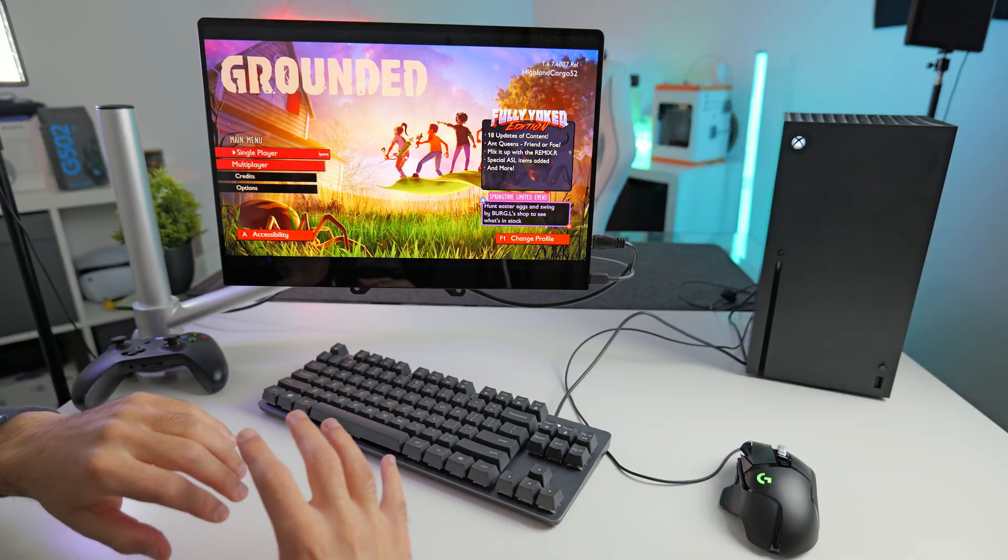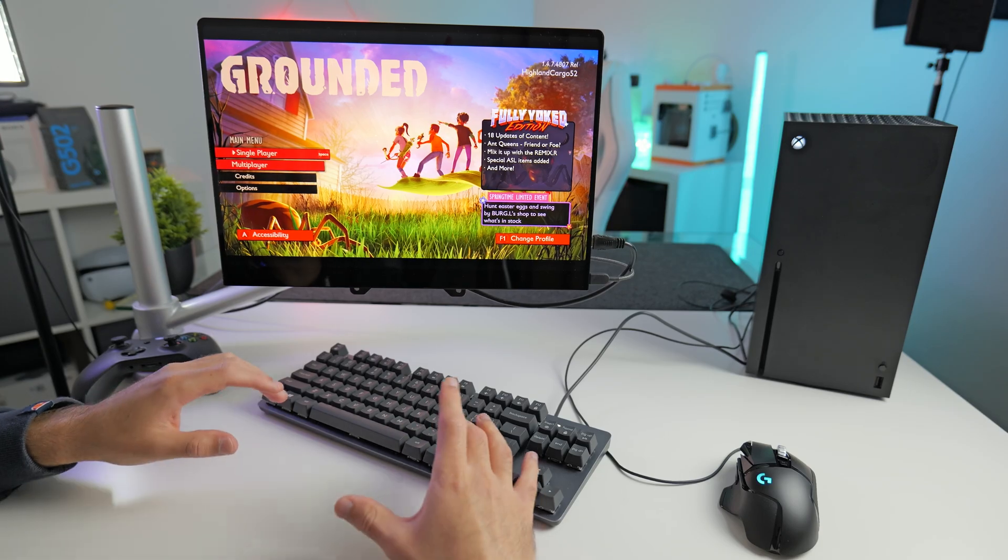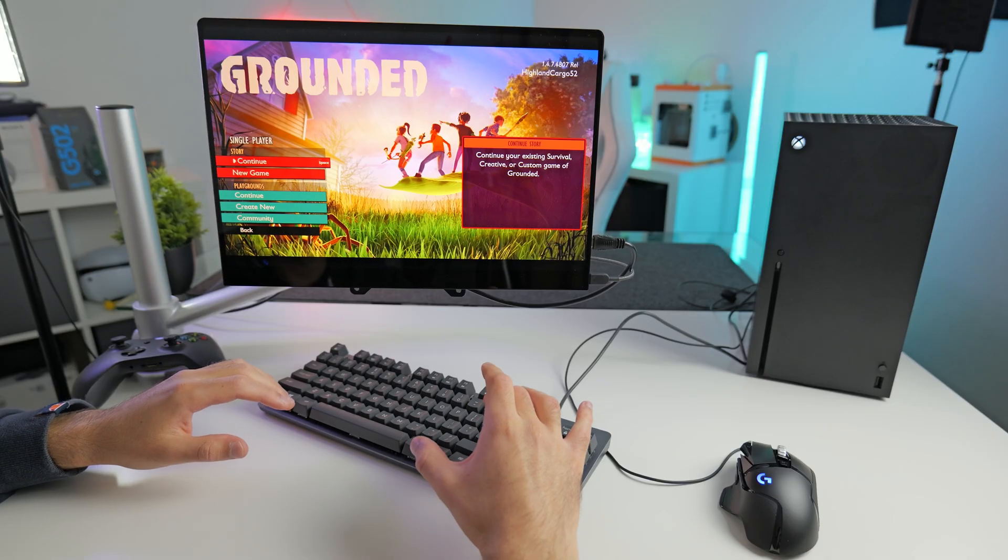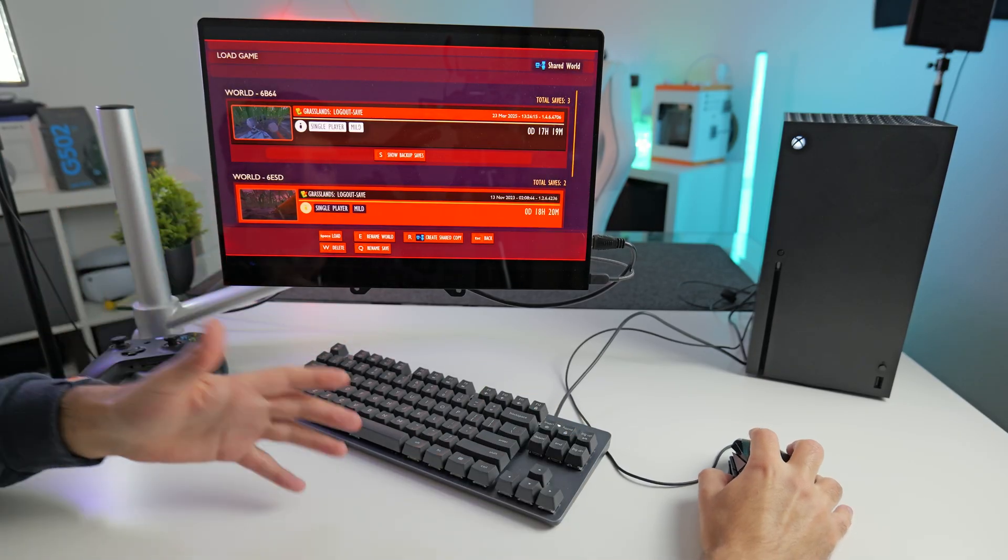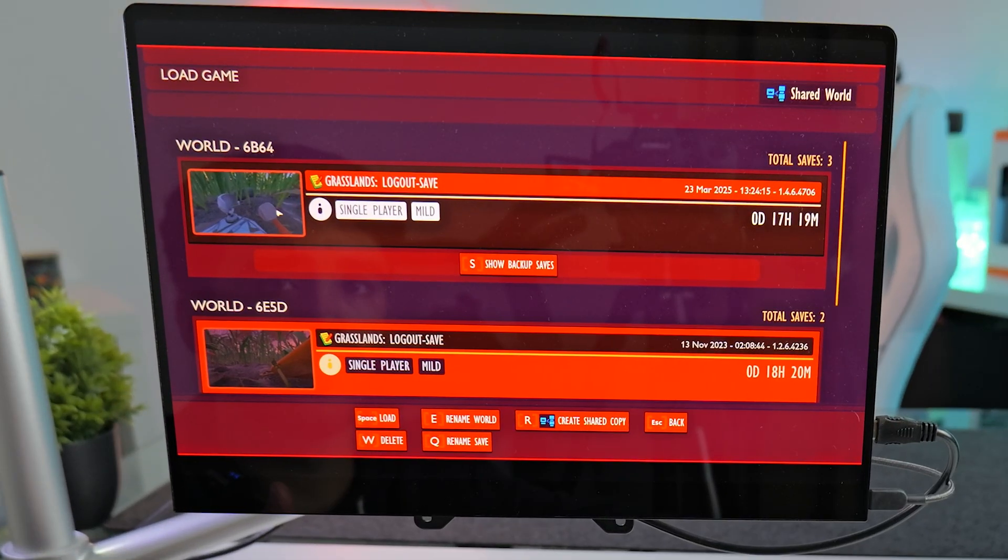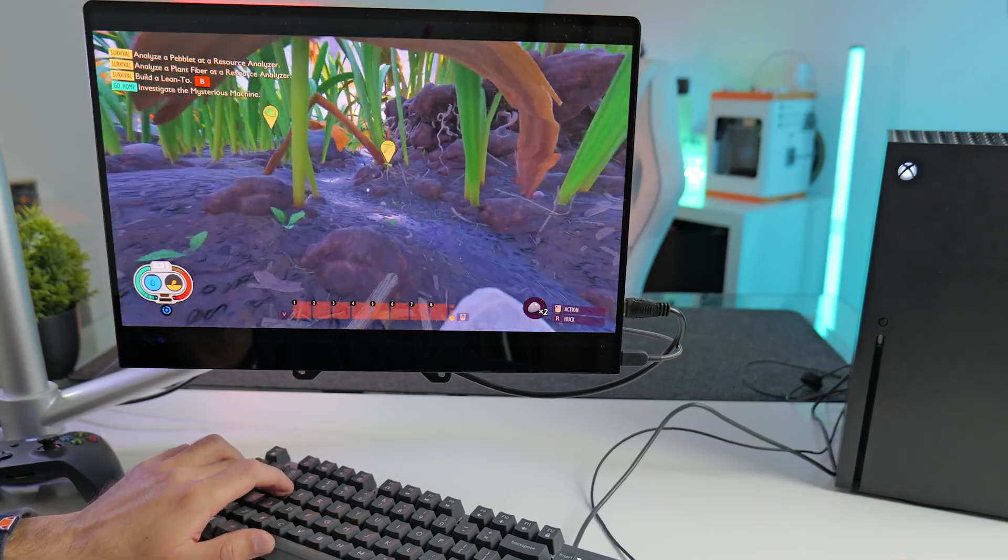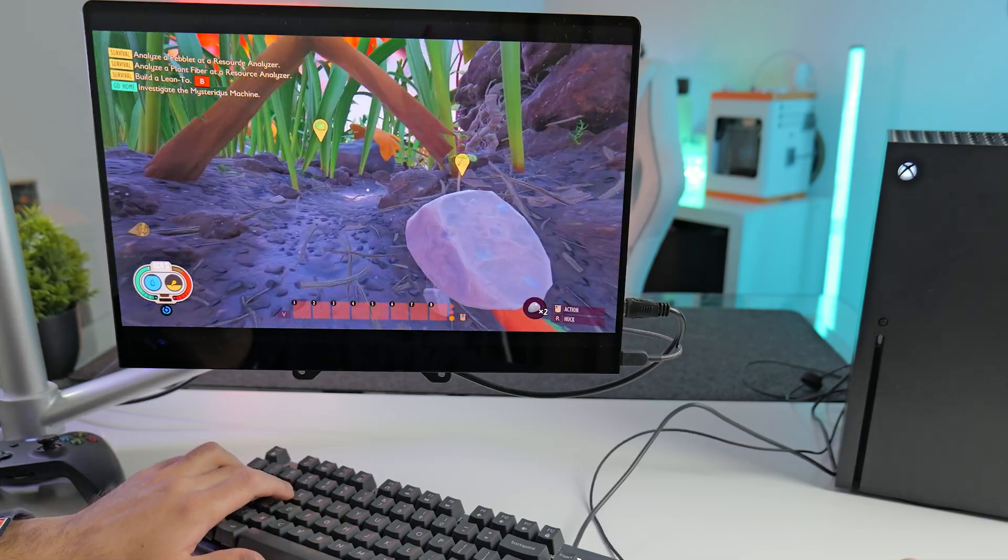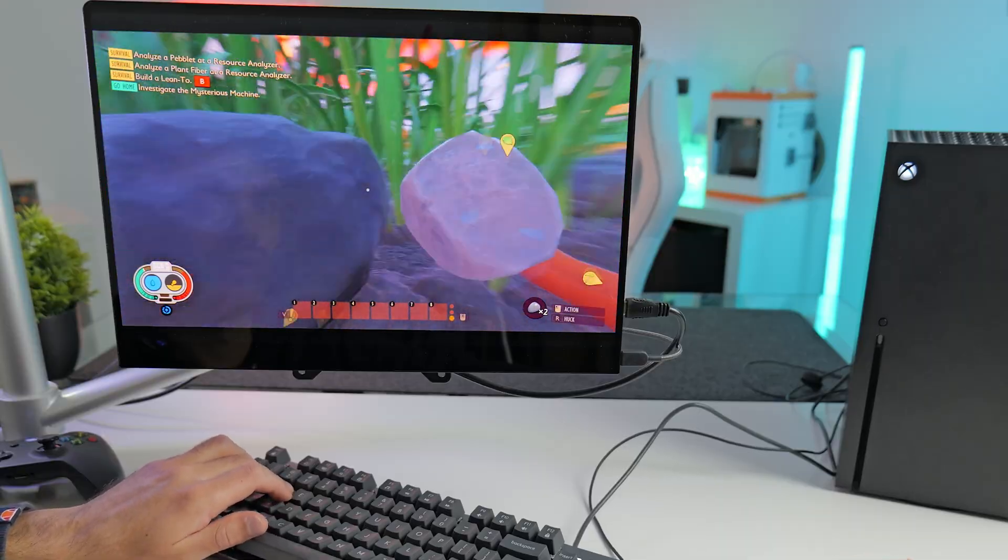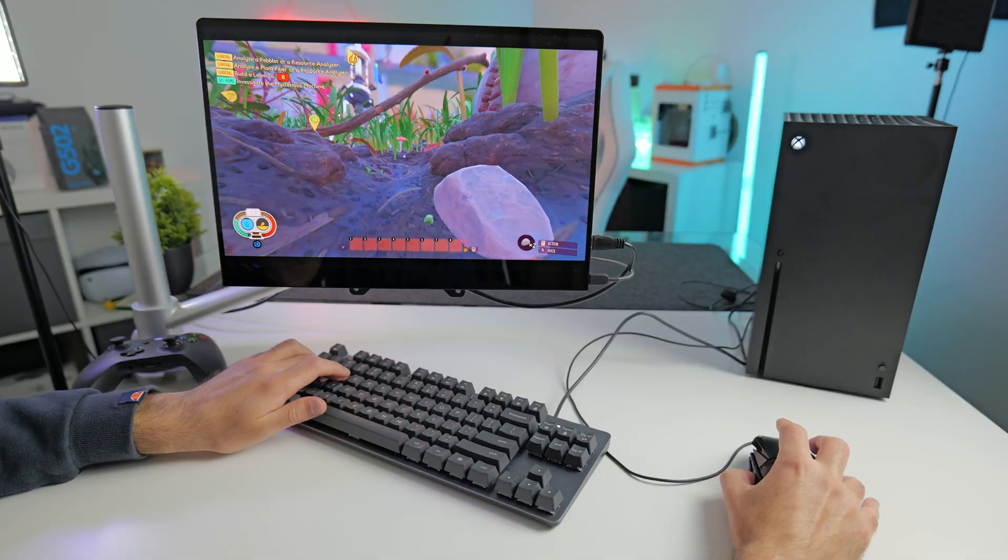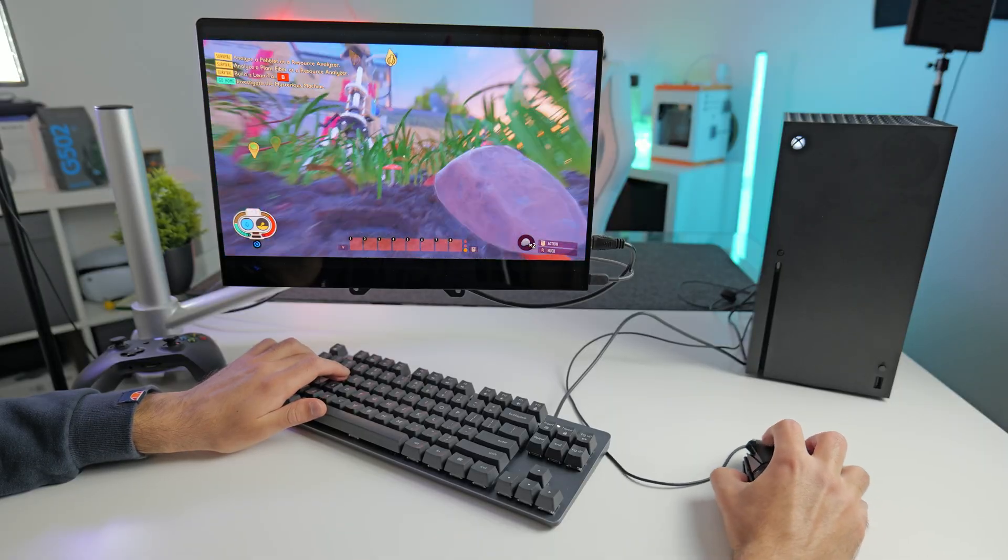So the next game we're going to be testing is this open world survival game called Grounded. I've actually really enjoyed playing this game. Straight away, the menu has mouse and keyboard support, which is always a good sign. There we go. So as expected, this game works really well with mouse and keyboard.